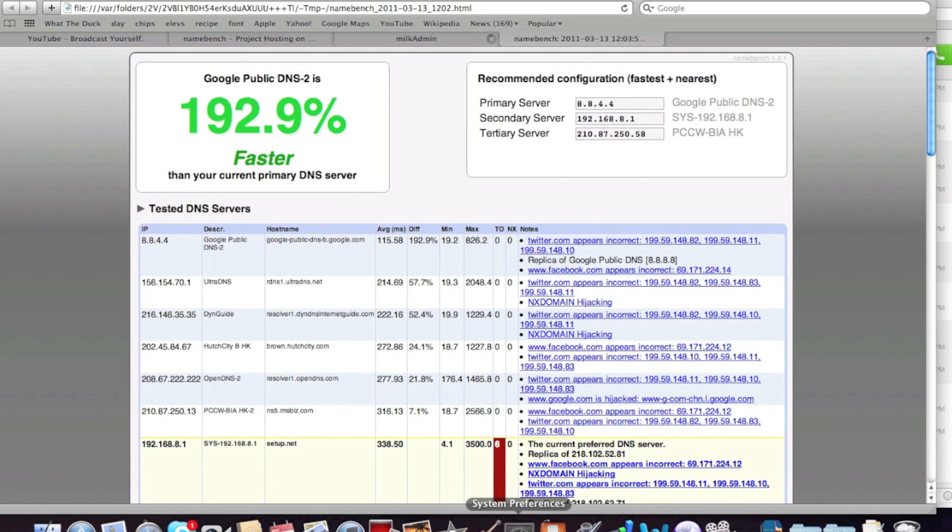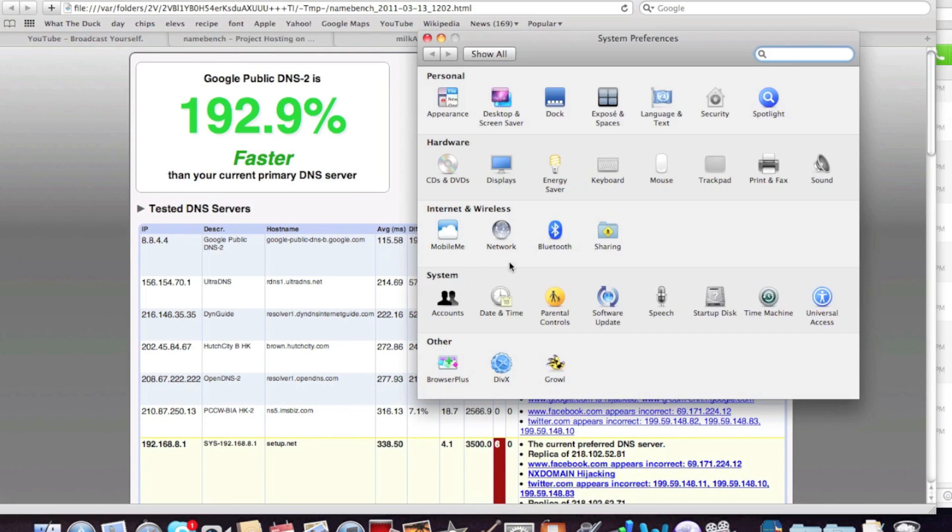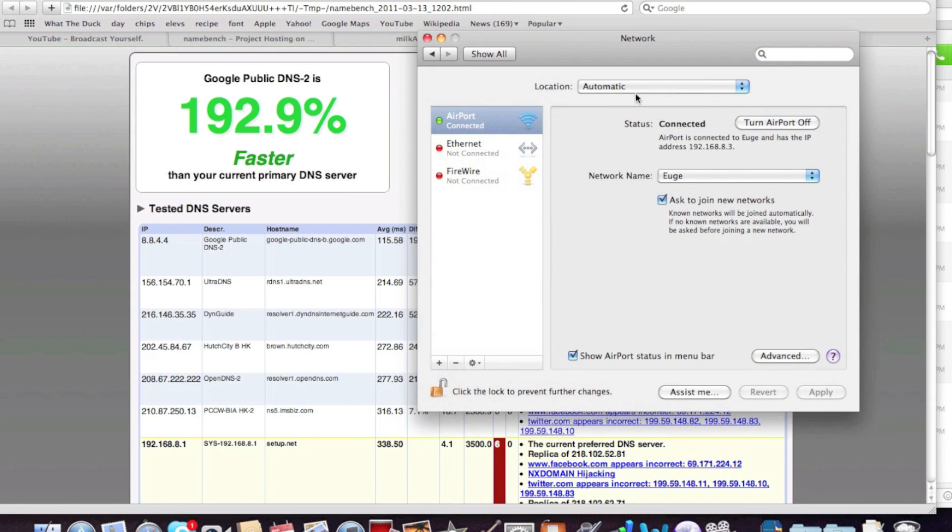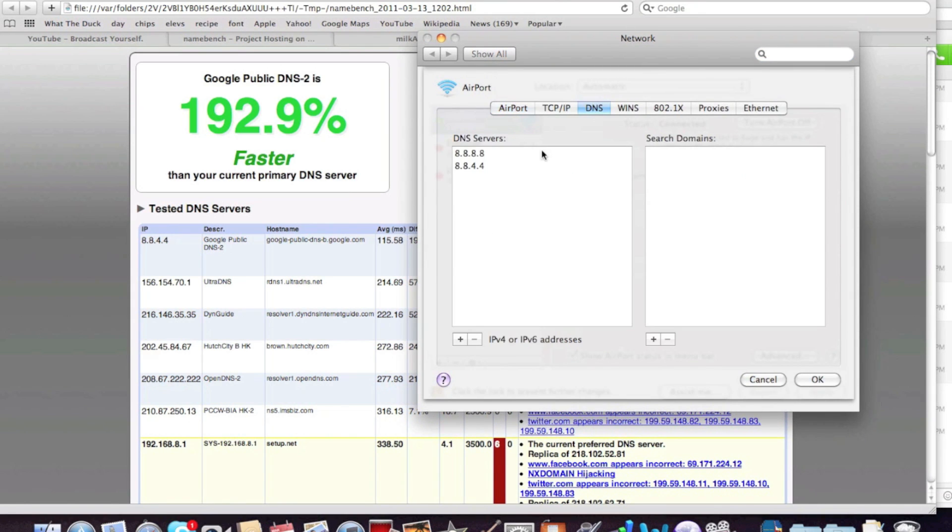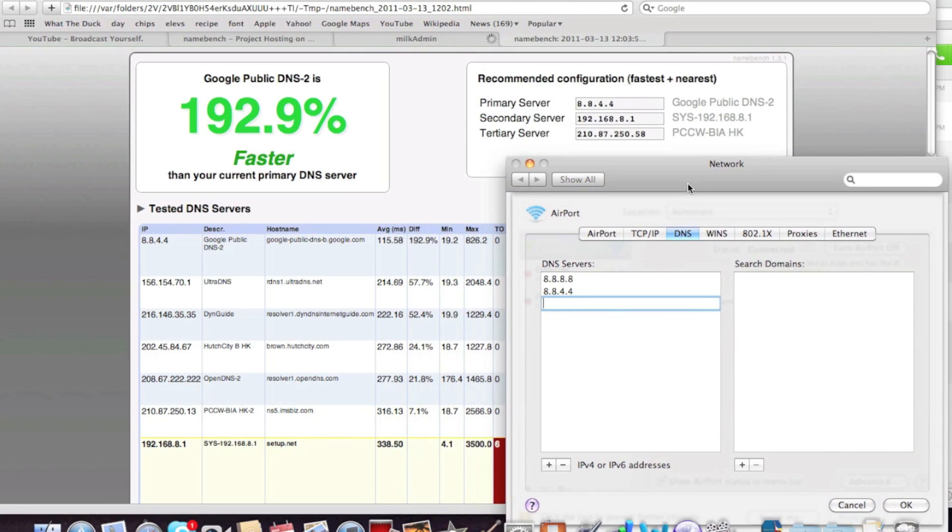So let's add them. Let's go to system preferences, network, advanced, DNS, and just click this add button. And let's add, 210.87.12.56.58.